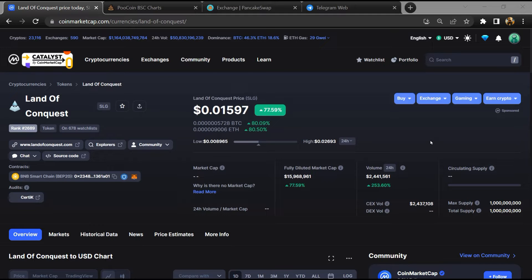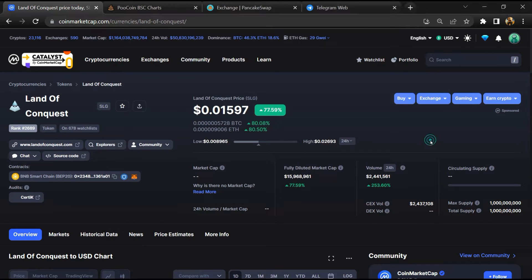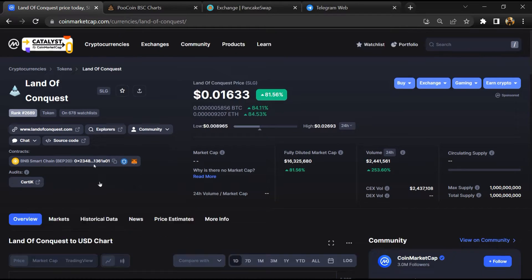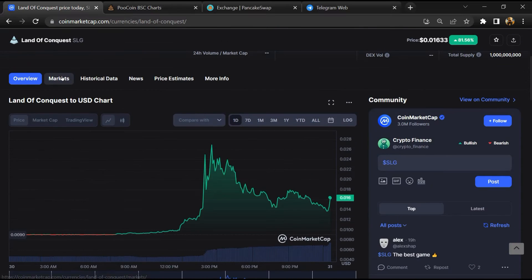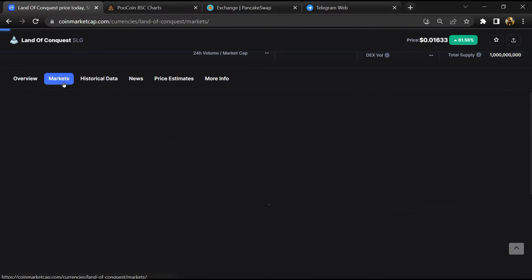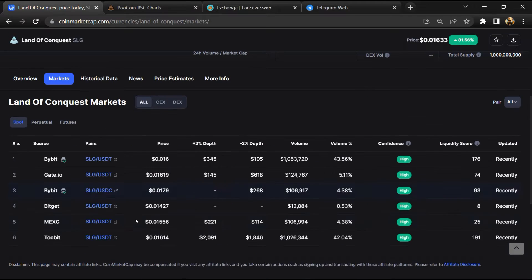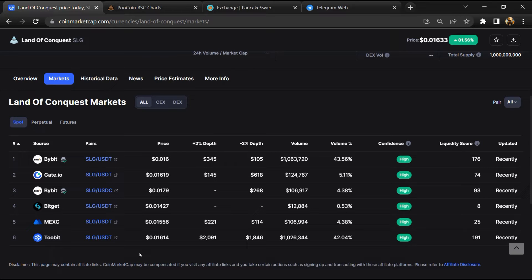Firstly, you will open this token on CoinMarketCap, then go to the market section. So this token is listed on these exchanges.